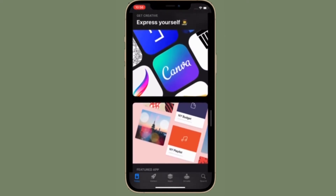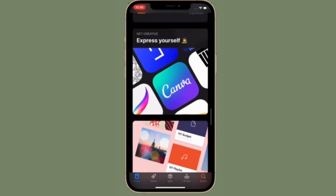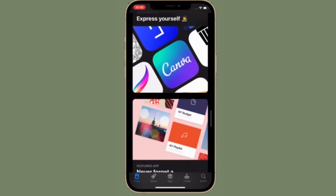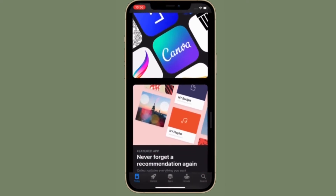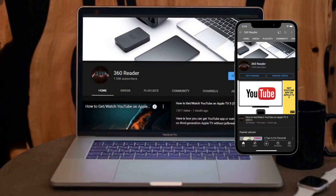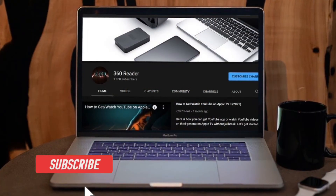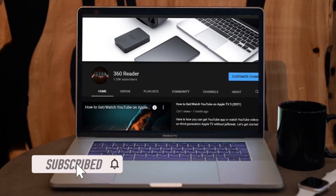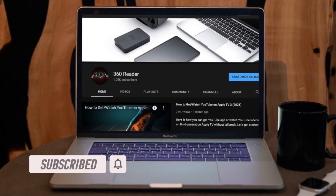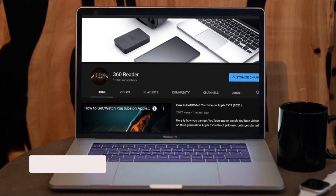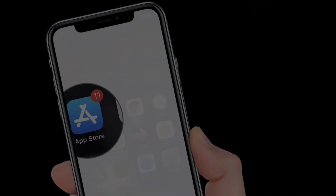That all being said, let's learn how to cancel pre-orders on iOS and iPadOS devices. Before getting started, make sure you have subscribed to our YouTube channel and hit the bell icon so that you won't miss any update from 360 Reader.